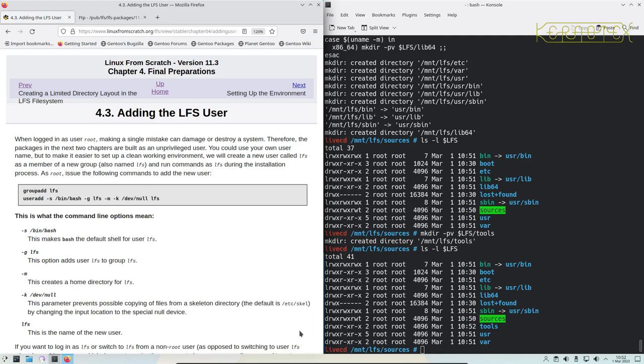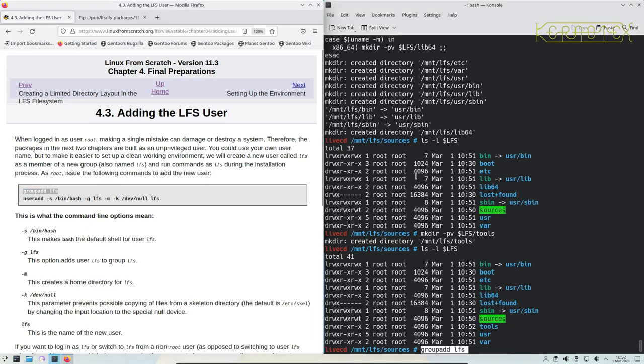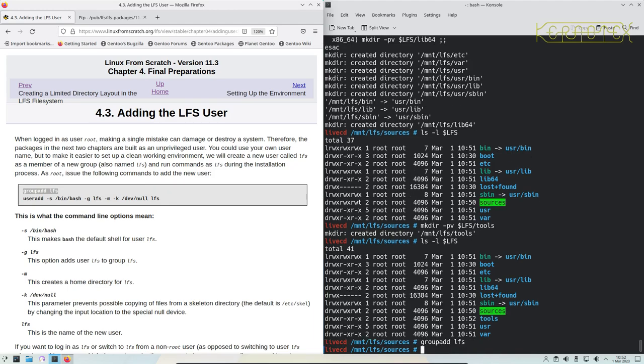This probably doesn't matter as much as it would normally if you're building on a real machine where you've got maybe a live environment you might be working on. This is just more protection against doing something that might affect the host system, but it's good to just follow the book anyway even though we're in a protected environment inside a virtual box. So what we're going to do is add a group for LFS and then add a new user called LFS as well with some parameters.